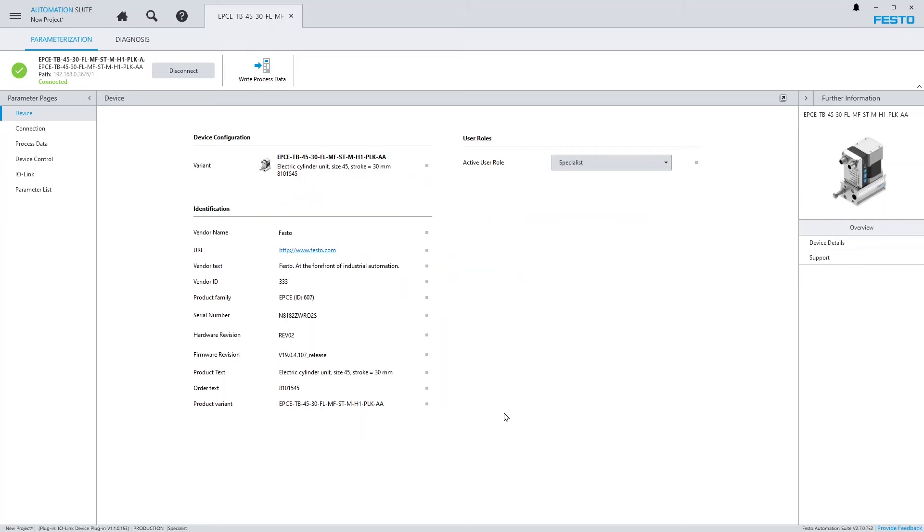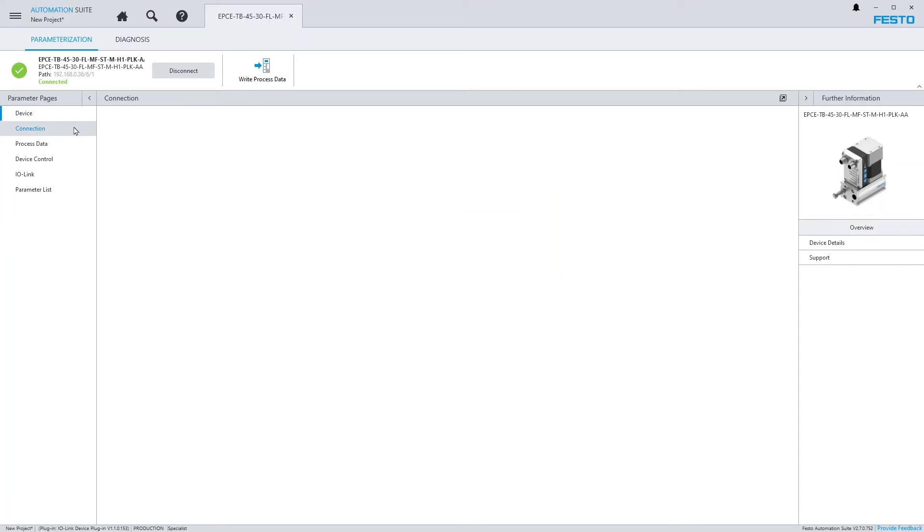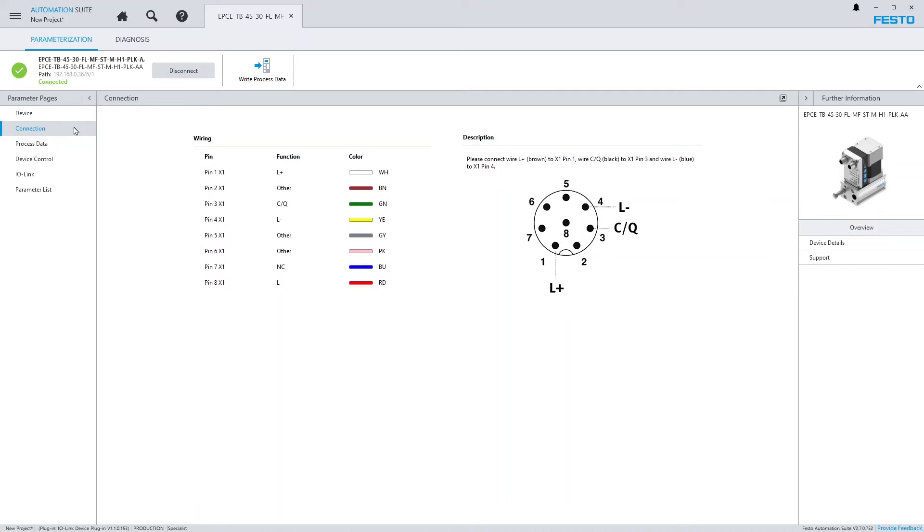On the parameter page Device you can find some details on the IO-Link device. Here you can also change the current user role for editing parameters. The page Connection provides information on how to do the wiring.